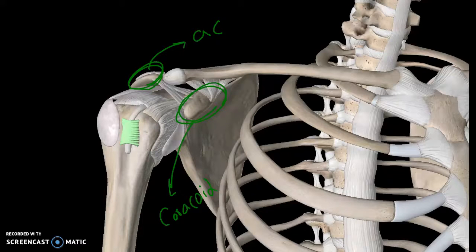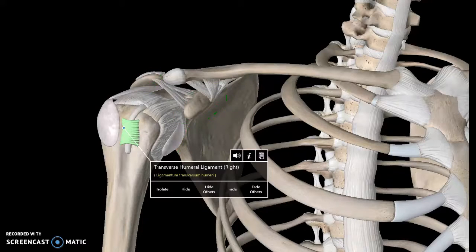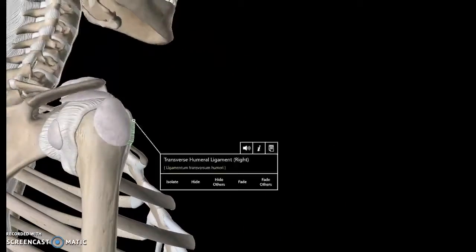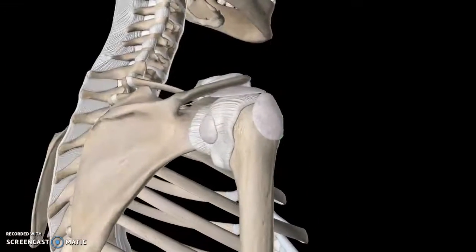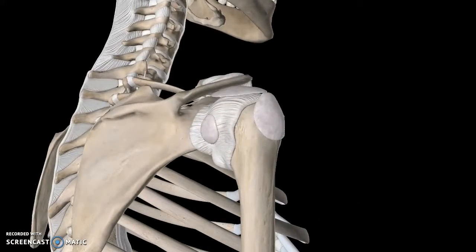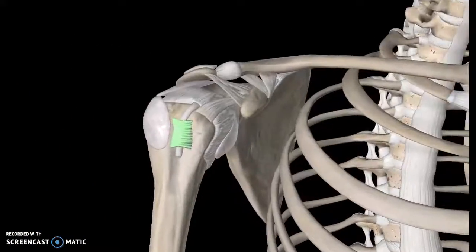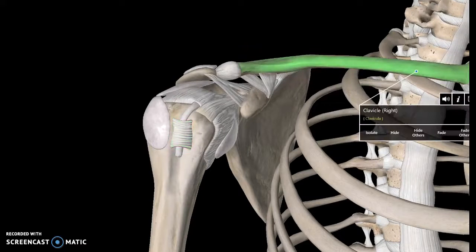This is known as the acromion process, which is this structure here. This is the acromion and this is the clavicle, if you recall.